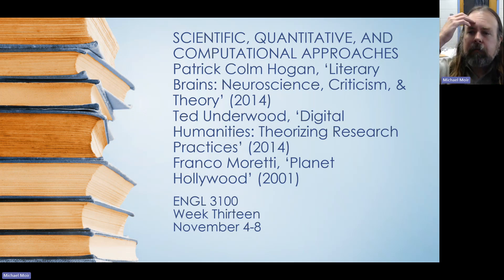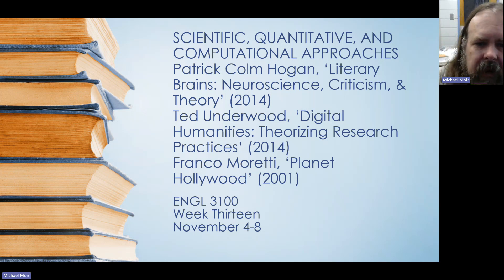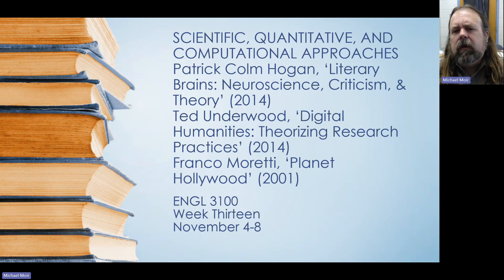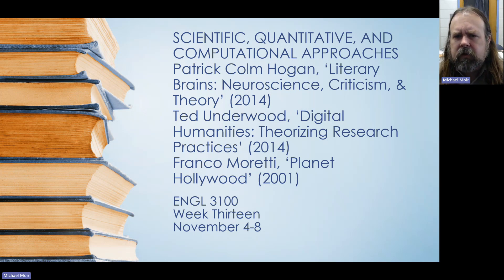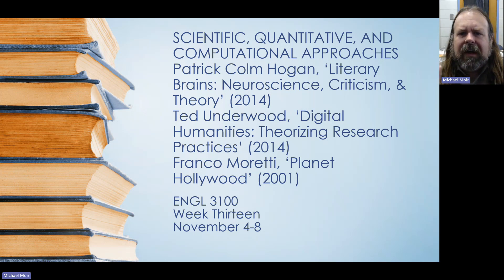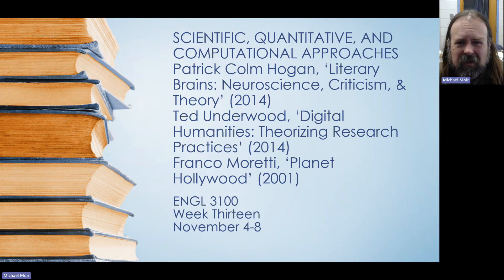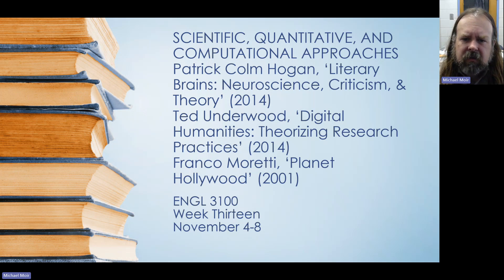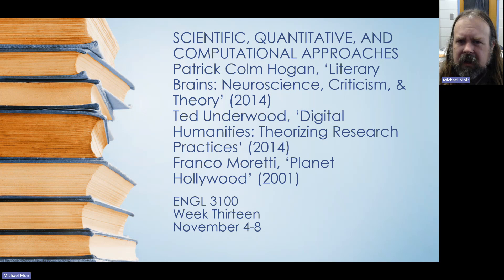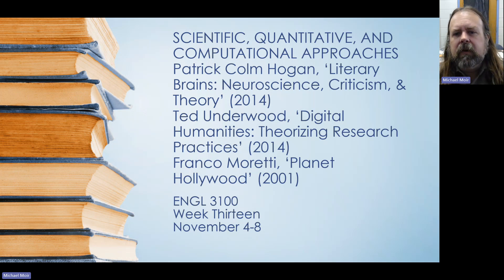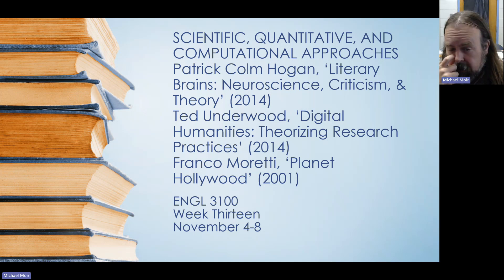I'm sorry about that. Good afternoon everybody. We're going to be continuing on from where we left off last time — we discussed post-critique. We're going to be discussing a set of approaches that are very closely related to post-critique and are also subject to a lot of the same kinds of criticisms. In particular, we're going to be discussing today scientific, quantitative, and computational approaches to literary criticism.